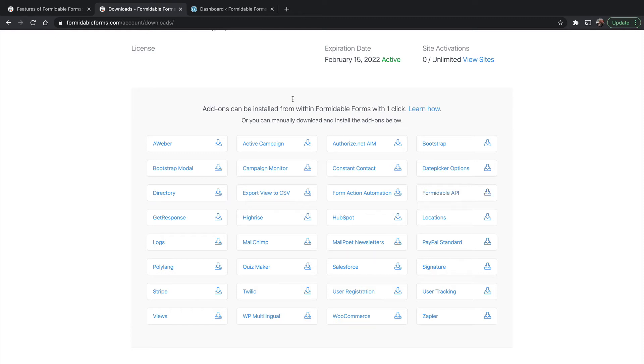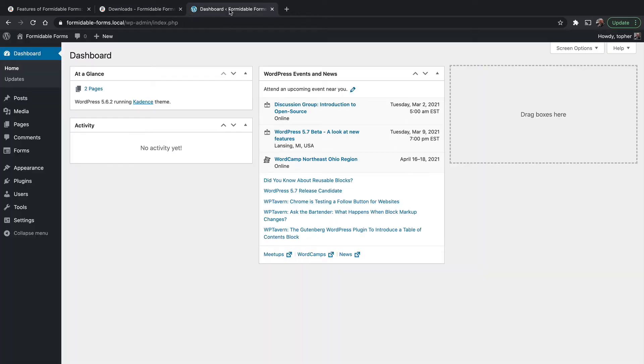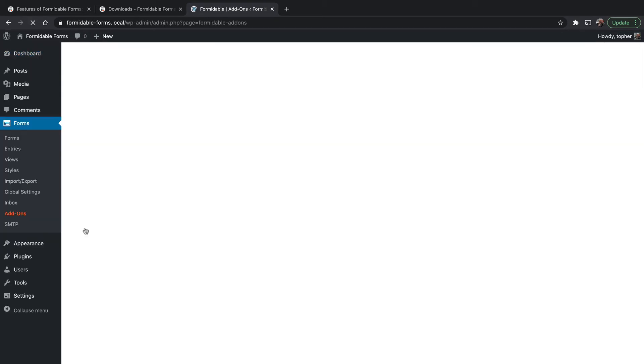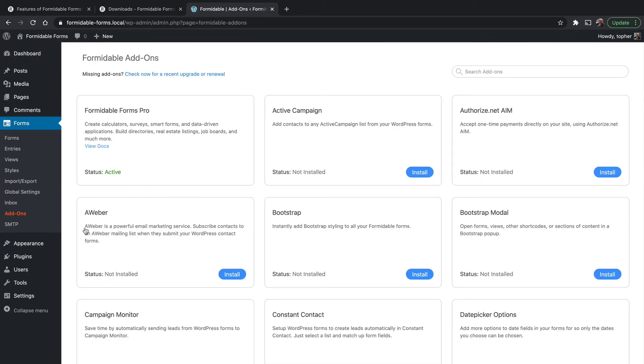Another great place to see these is right within your own site. We go to Forms, Add-ons, they're all right here, and you can simply click an Install button and it will install and activate for you.